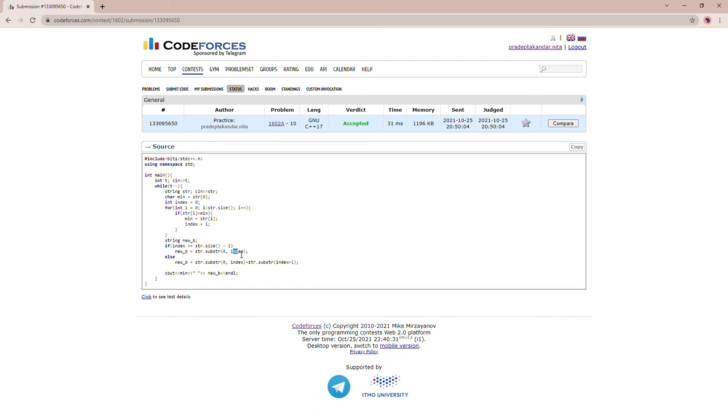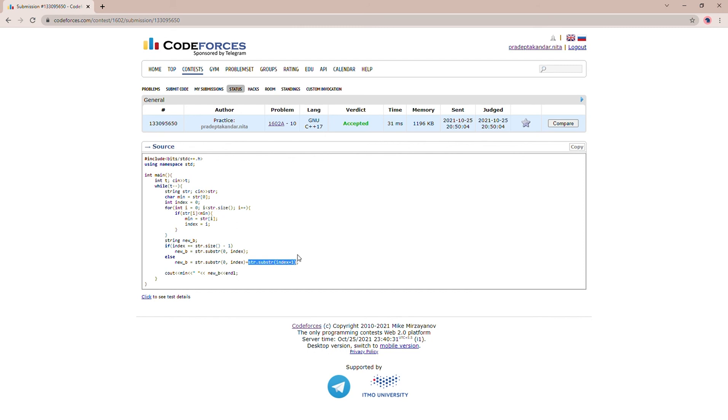And if it is not, then simply our substring will be from zero to index and after that from index plus one to end. Then I am simply printing out the min, which is our substring A, and then after that I am printing out our substring B. Thank you.